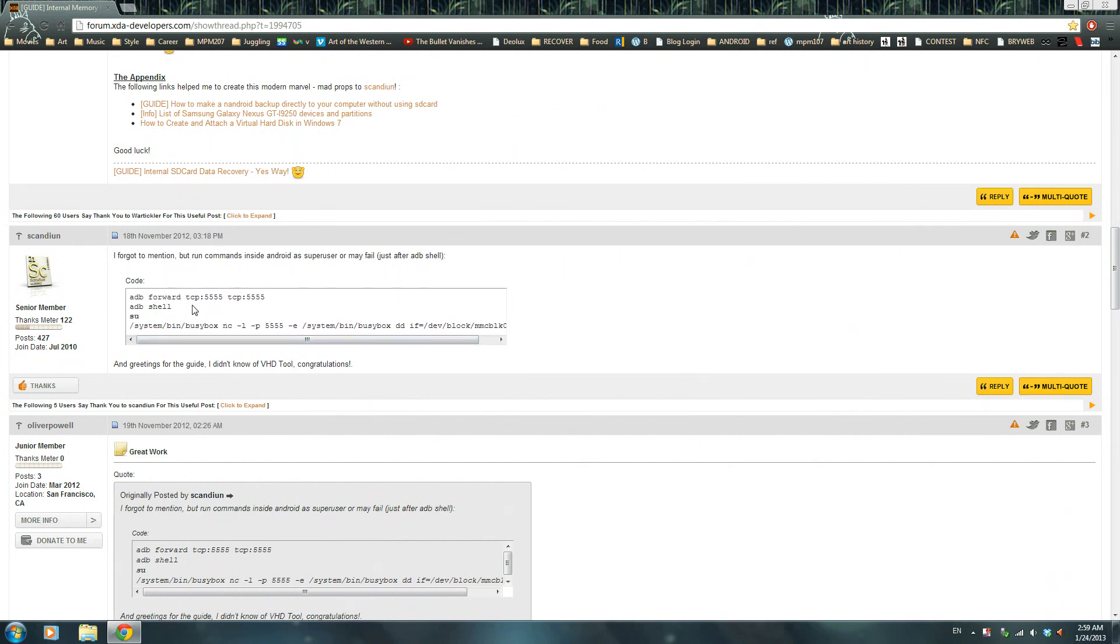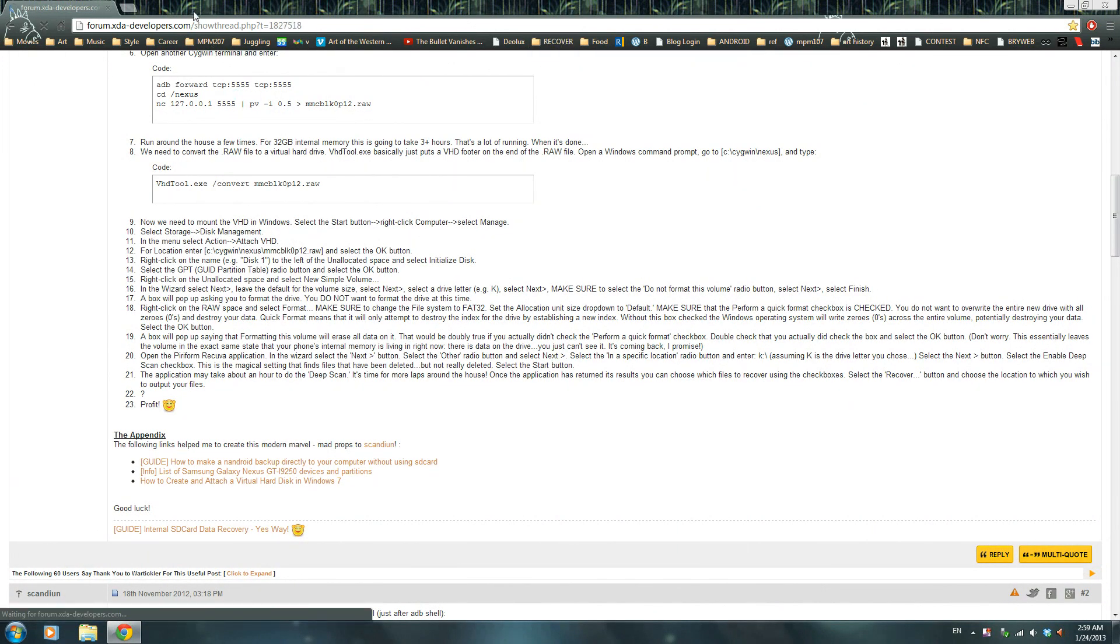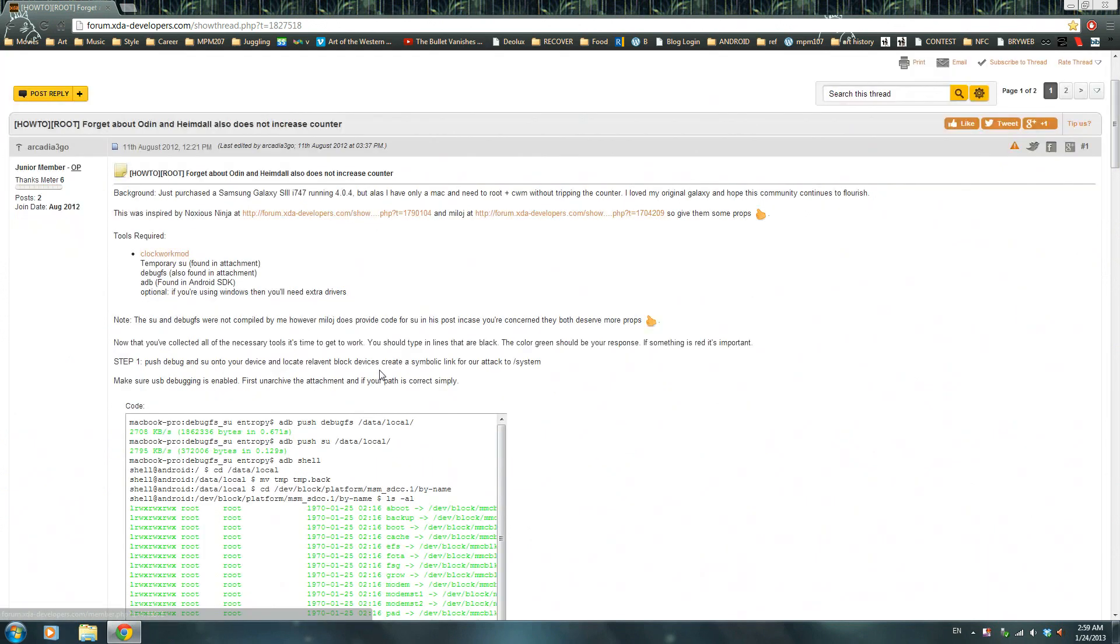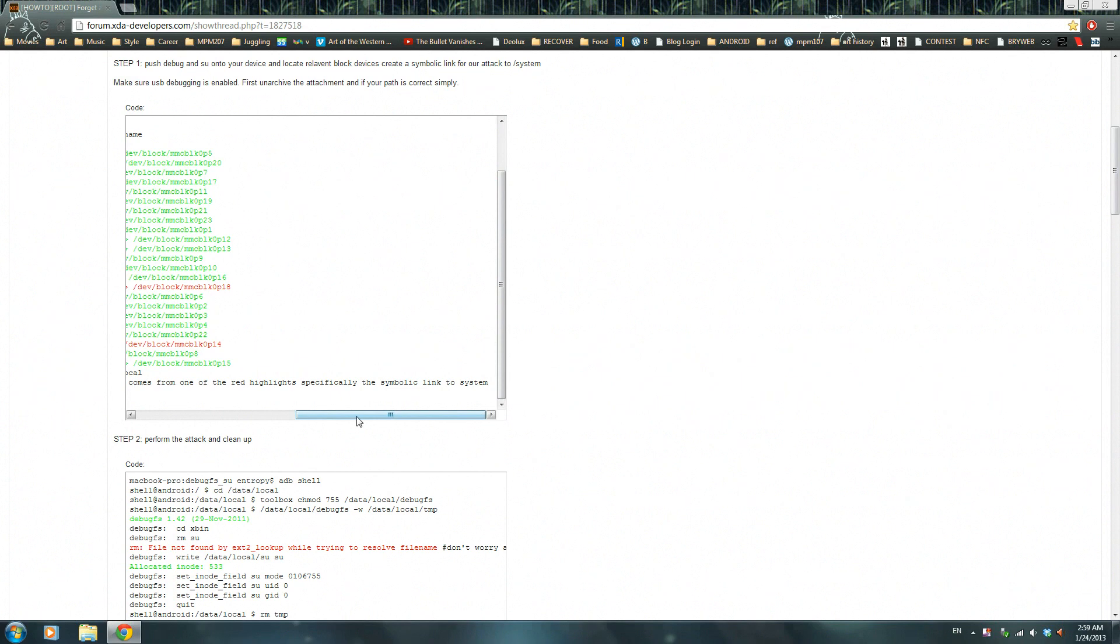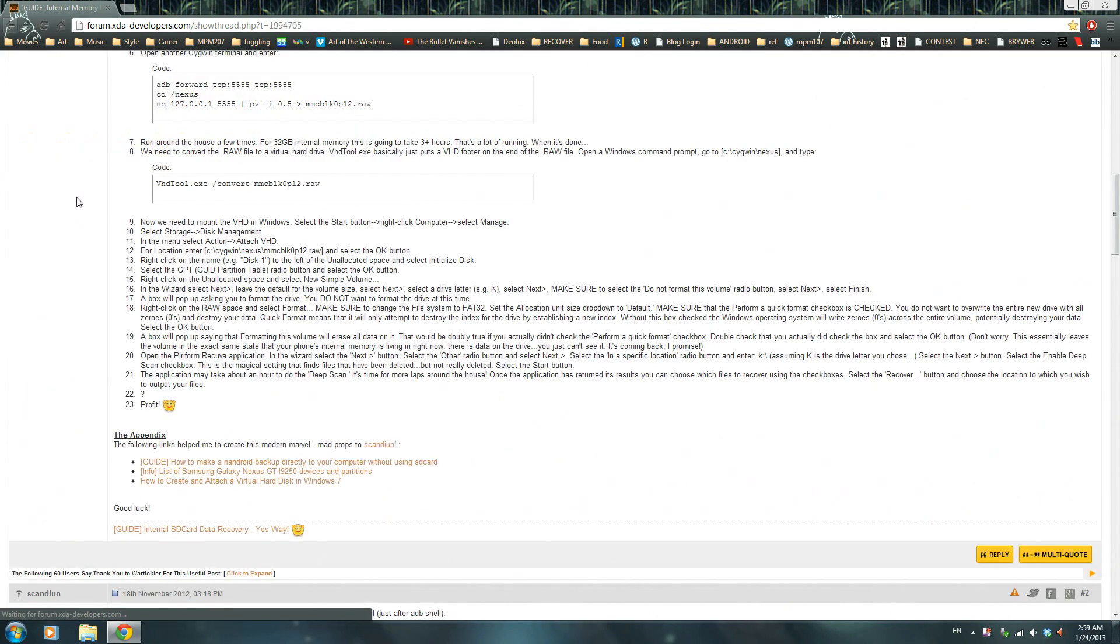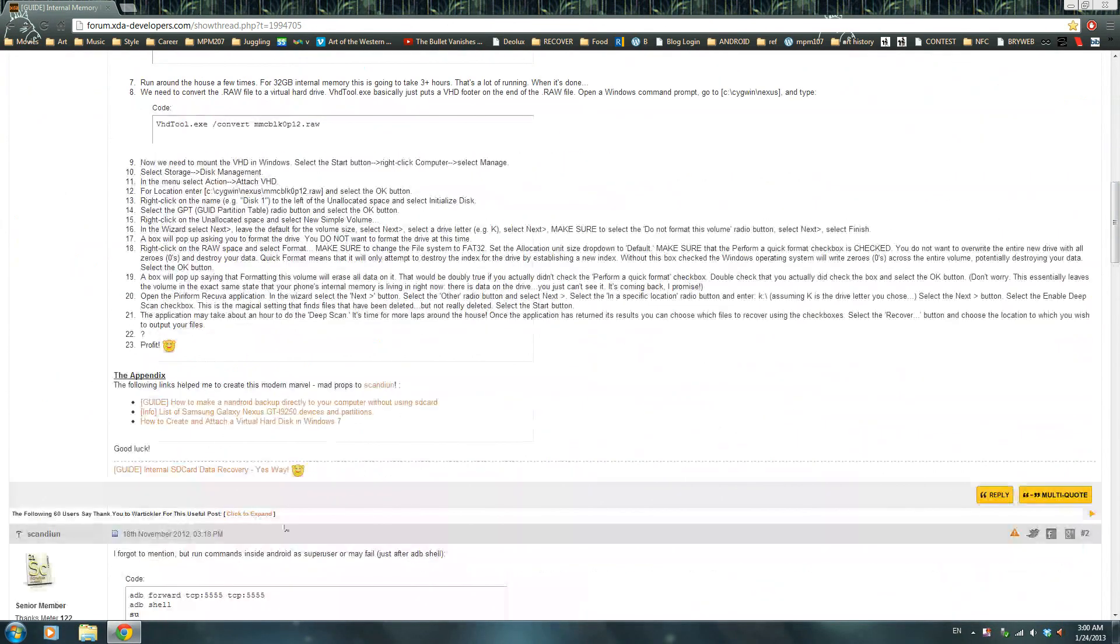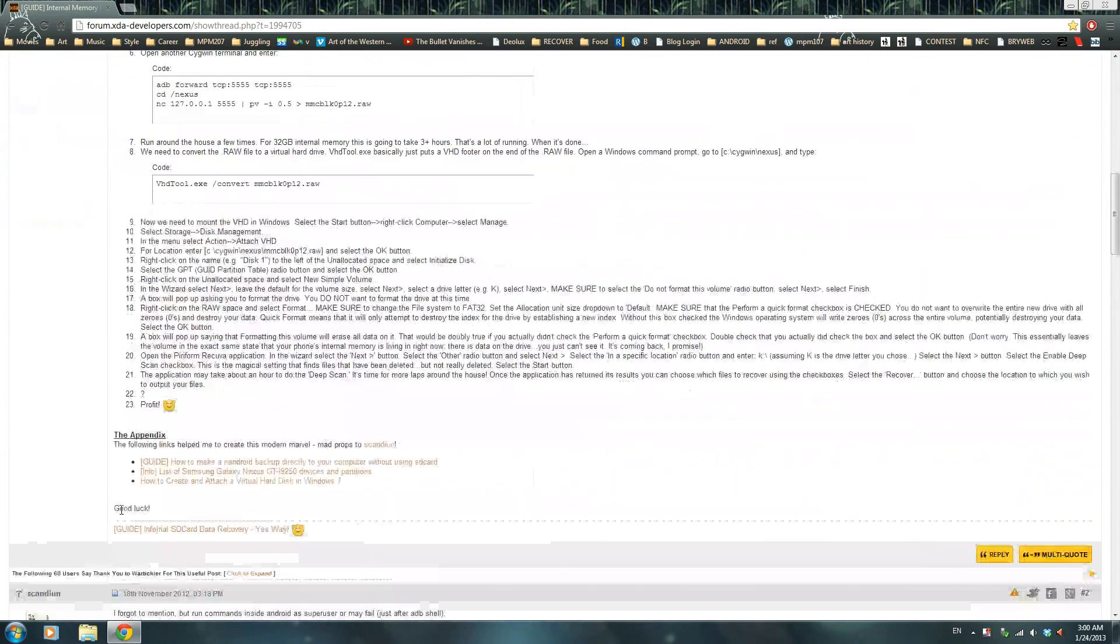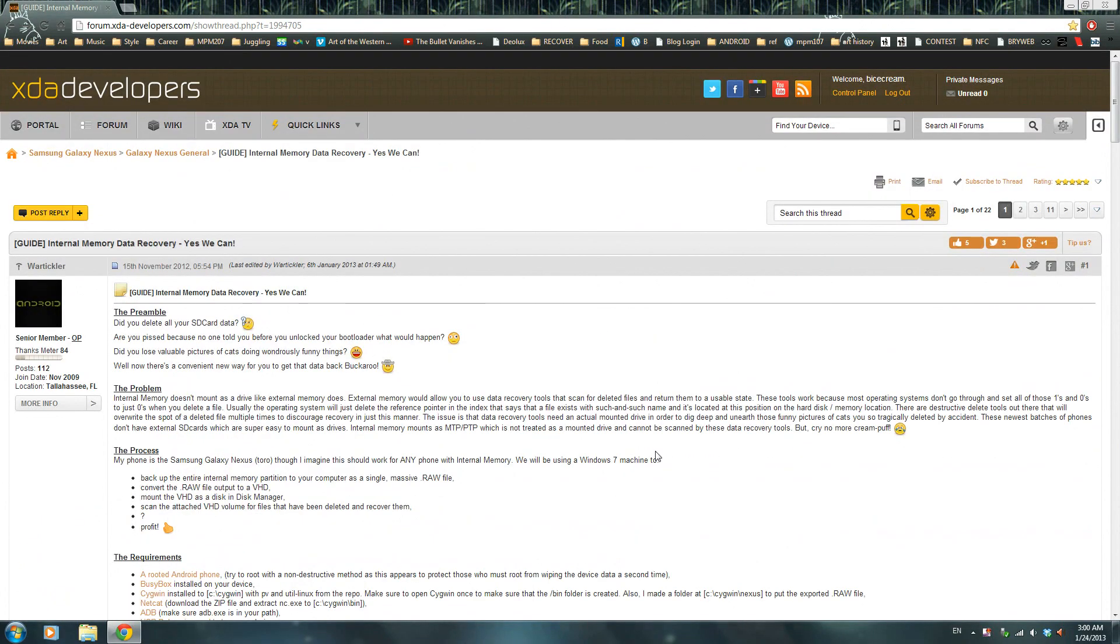And also I need to thank one more guy, and he's arcadia3go. He was the one who showed me which partition is user data. So thank you very much for watching this video. Just go to this thread, make an account just to thank wartikler and scandian. That's all I need, and that's it. Thank you so much, and have a good day. Bye.